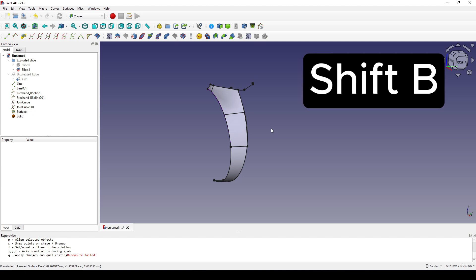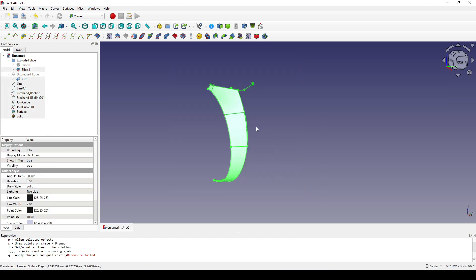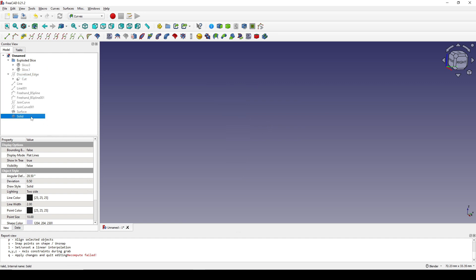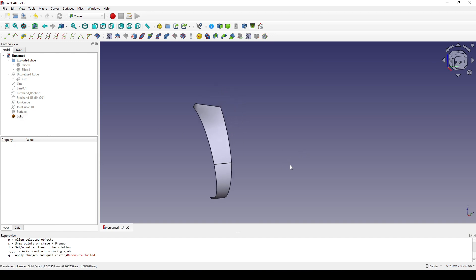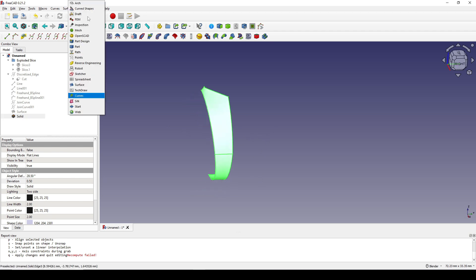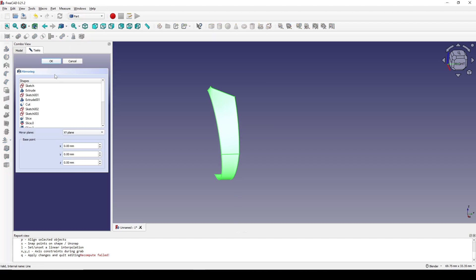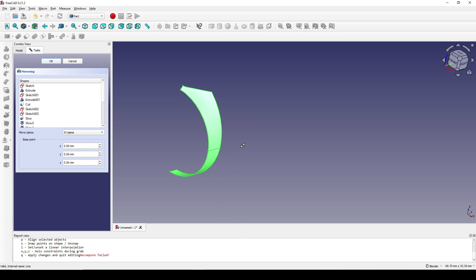I hit Shift+B to select everything and Spacebar to hide everything. I go to the tree view, click on the new solid, and hit Spacebar to show it. Now I select the solid and want to mirror it to the other side, so I go to the Part Workbench and mirror it to the XZ plane.